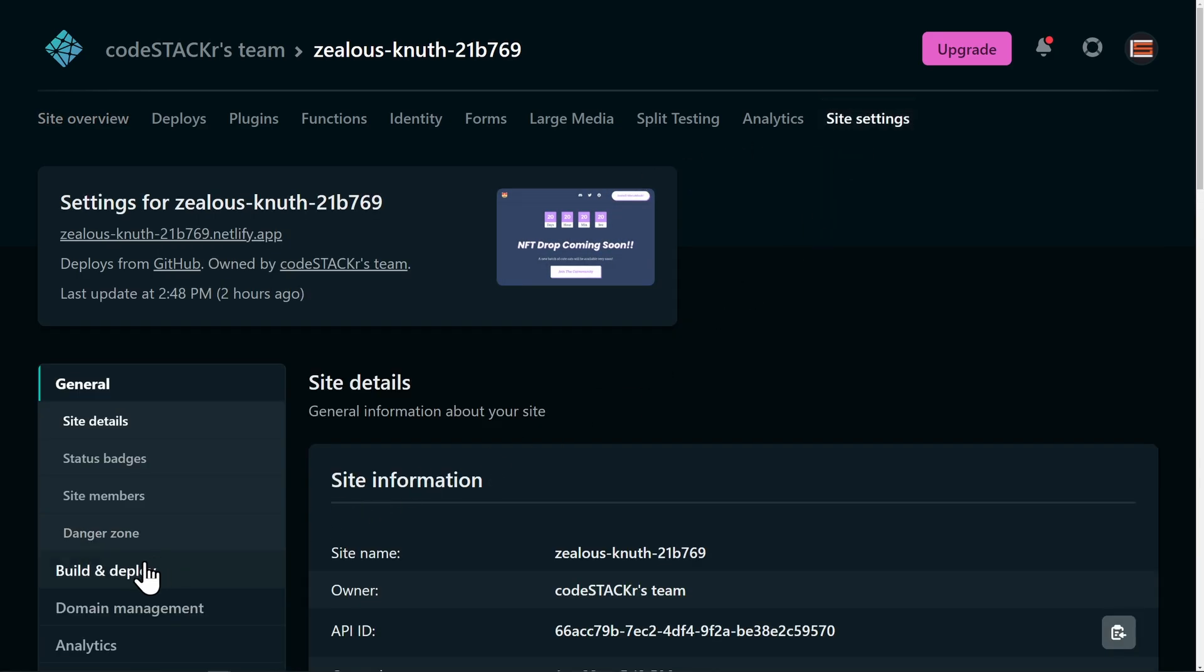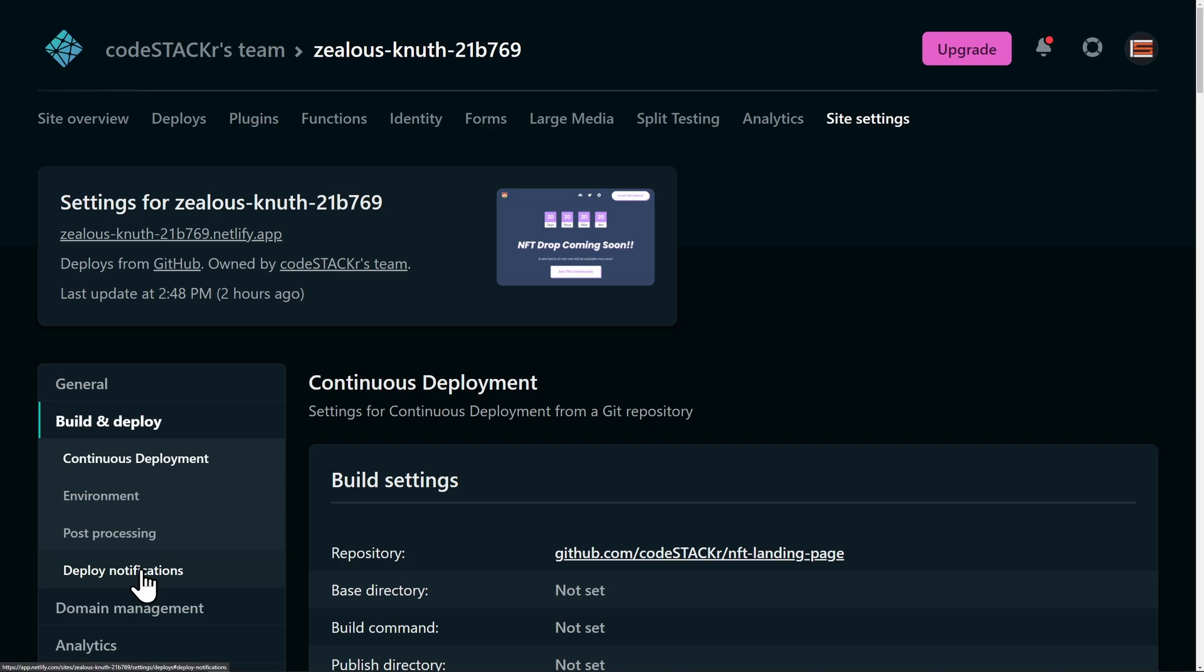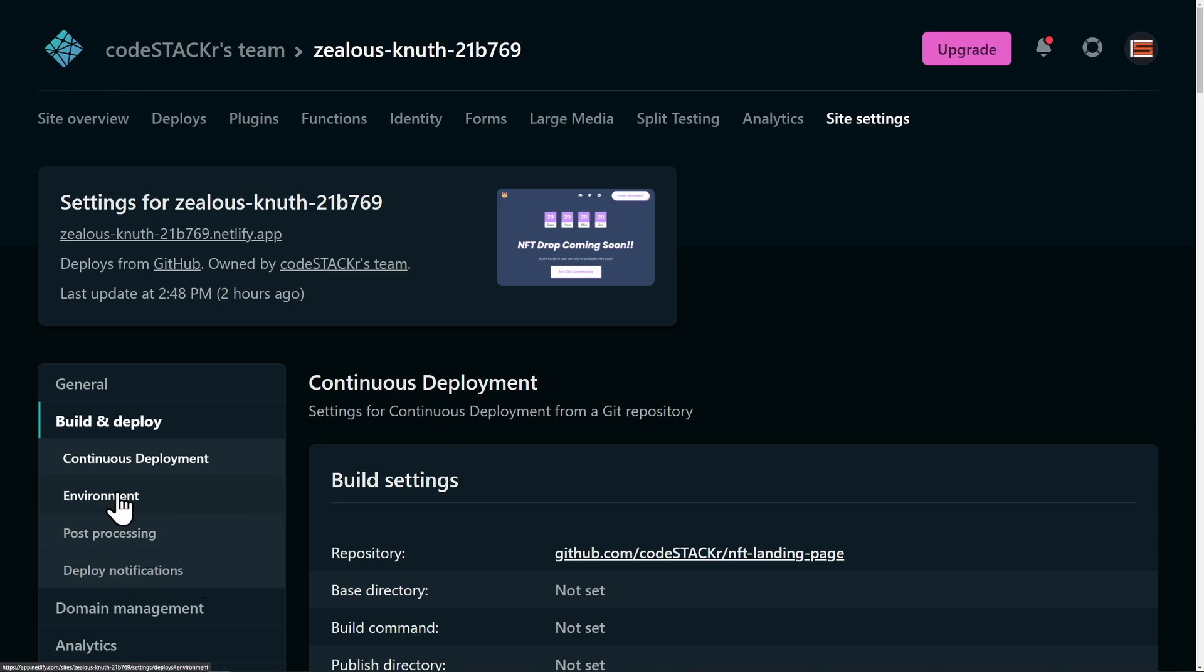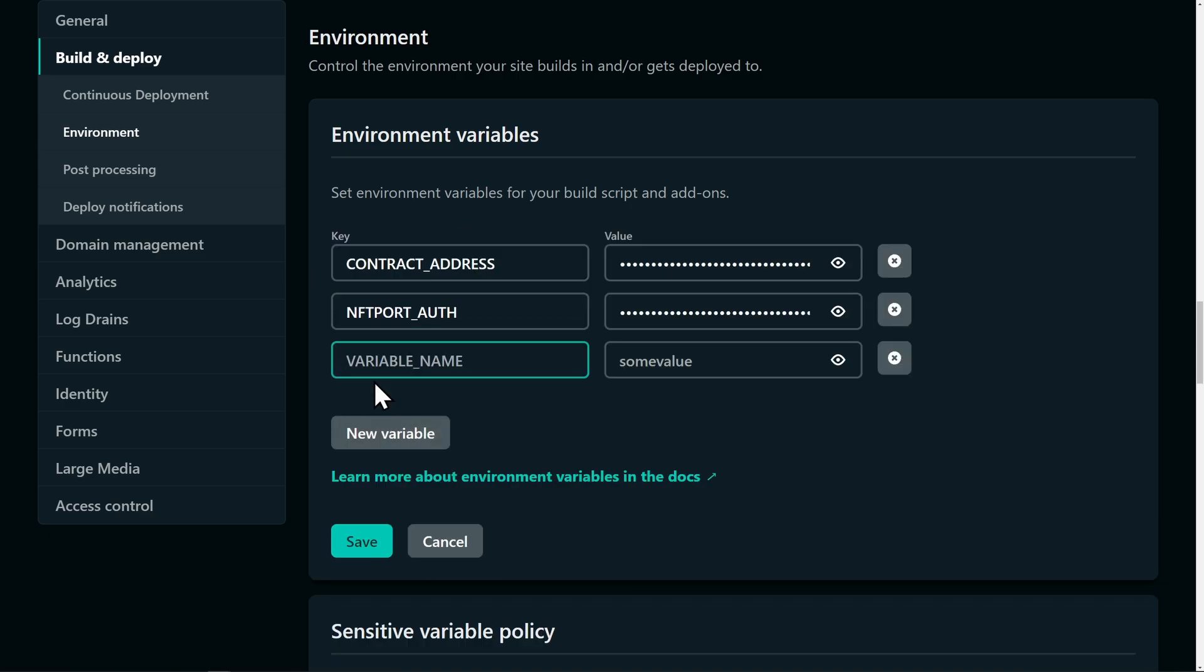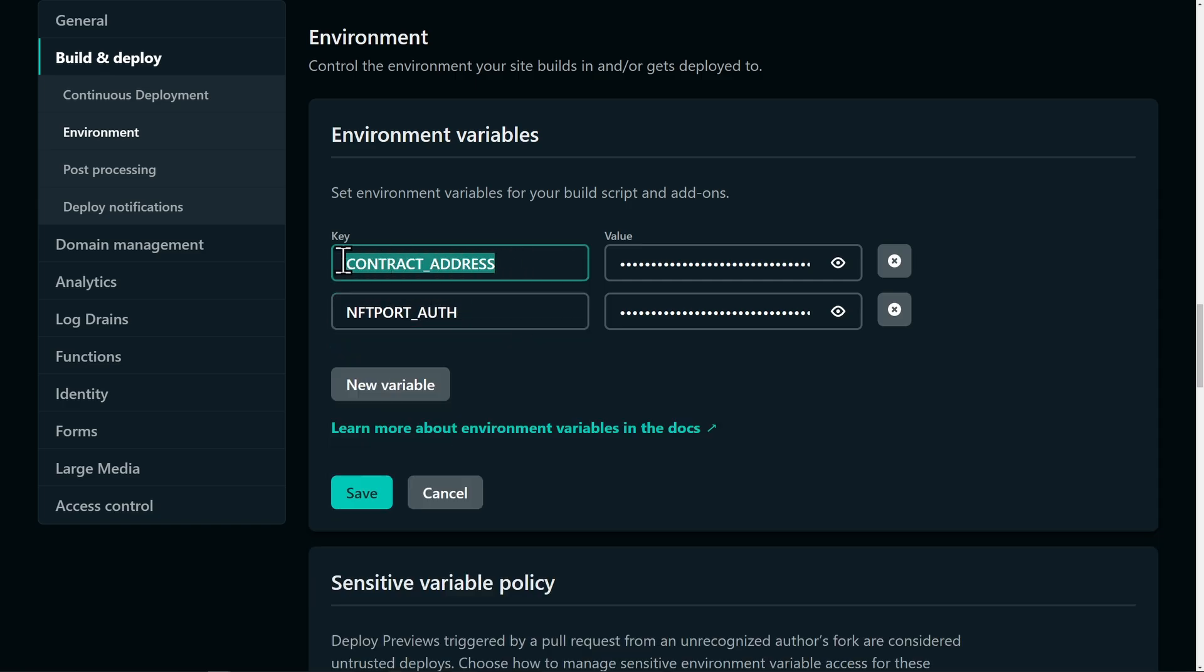And now we'll need to go to site settings, and then build and deploy, and then environment. And here are the environment variables. You'll see that I've already added mine. You'll want to edit your variables, and then add a new variable, and just add in contract address and NFT port auth.